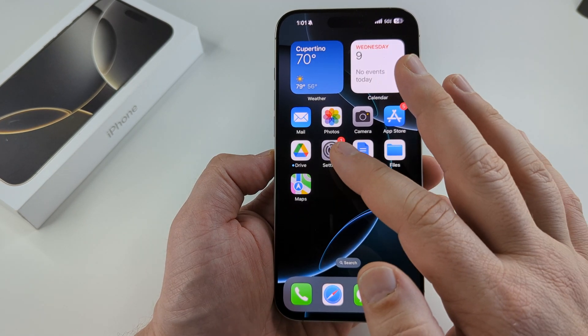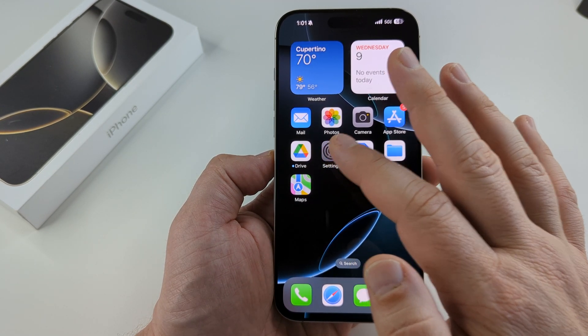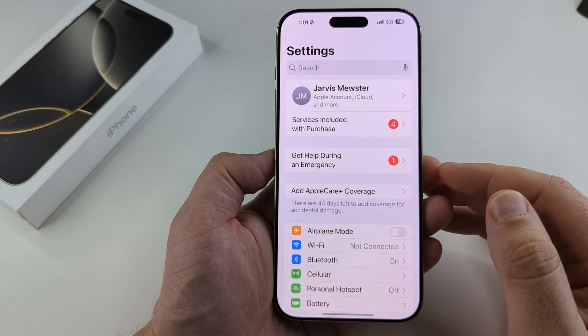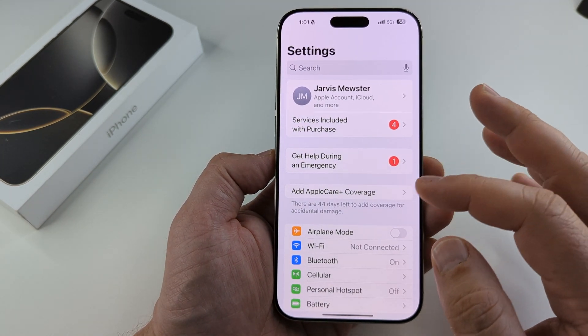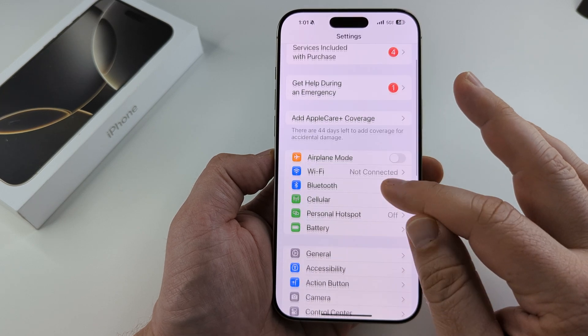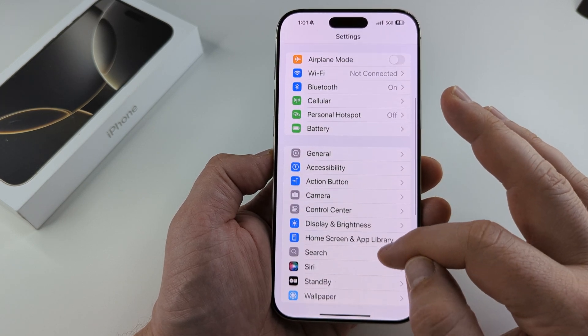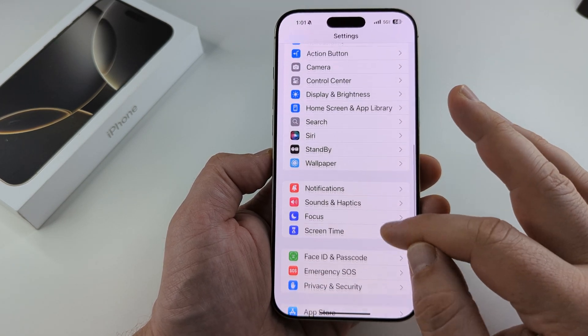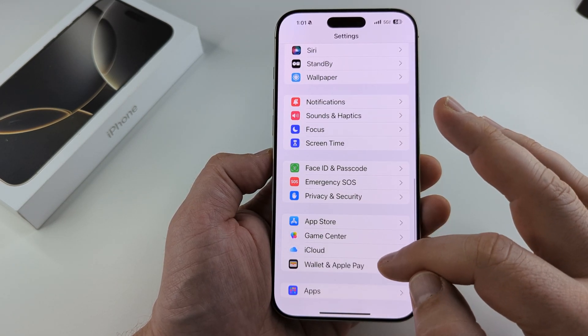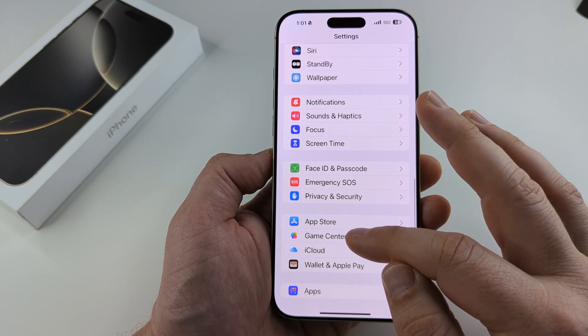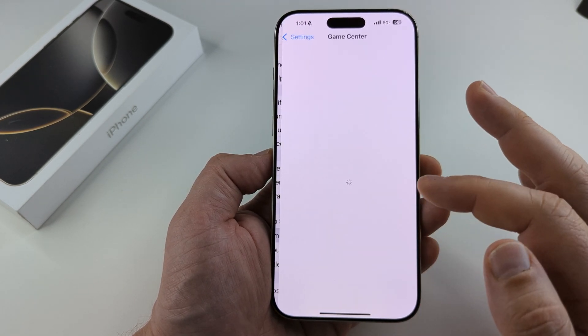The first thing we want to do is open our Settings on iPhone. Next we want to scroll down until we see the option for Game Center.